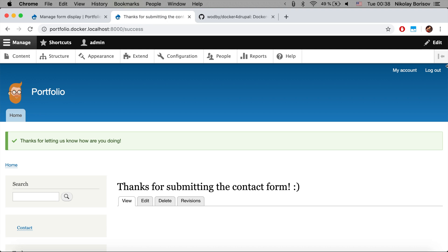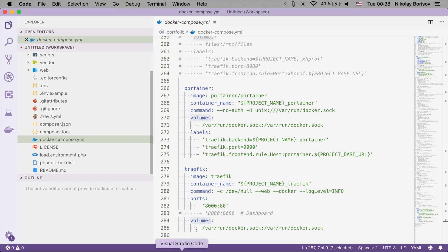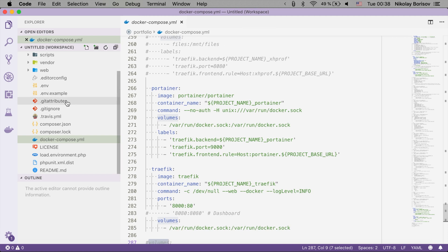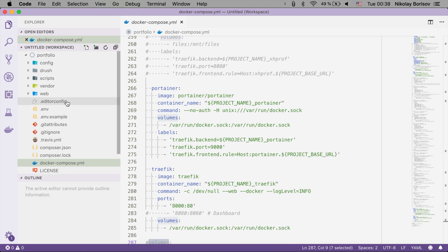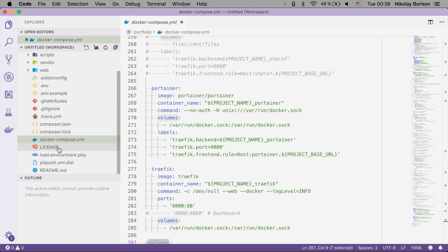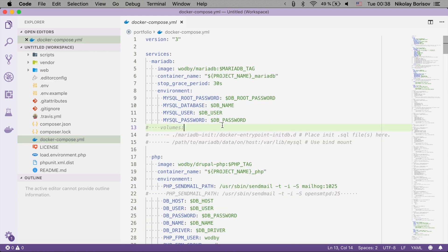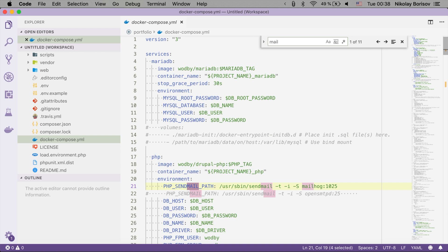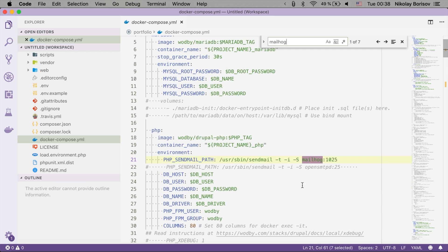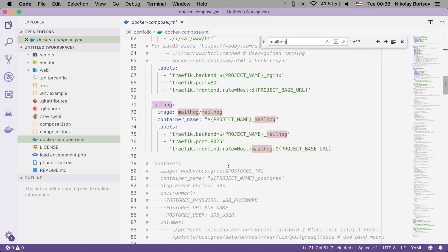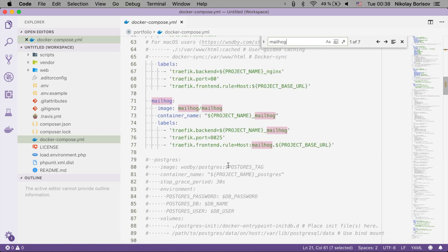So here is our Drupal instance that is already installed and we'll quickly jump to the code base of it. Here we have a docker-compose.yaml file, and if we search for MailHog, we'll see that there is a setting in the PHP container for the MailHog sendmail path, and we would see that the MailHog container is not commented out, which is perfect.